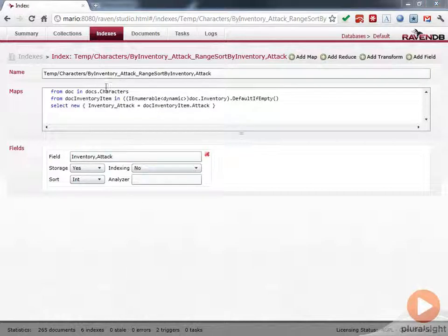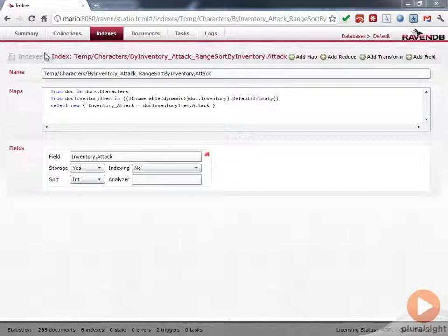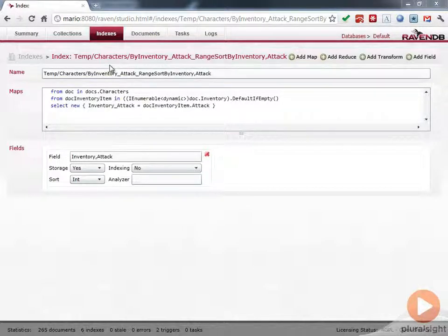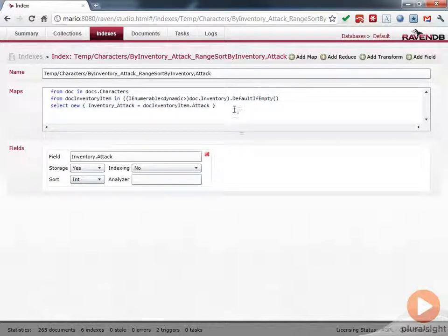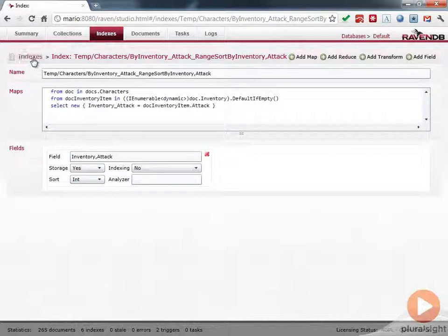Again, not so important to understand the details. This is more of a complicated index. But I just wanted to show you that you can look here if you're ever wondering if an index got created dynamically or what that index is because maybe we want to make this a static index in our application. We can look there and see it.